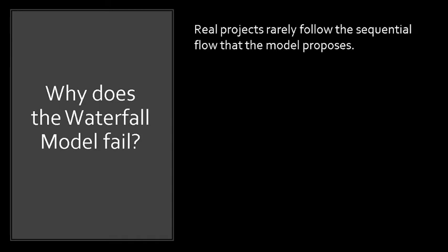Since the waterfall model is the oldest paradigm for software engineering, it gains criticisms, and also, on the other hand, it has ardent supporters for its efficacy. Here are the problems encountered when the model is applied. Number one, real projects seldom follow the sequential flow that the model proposes.